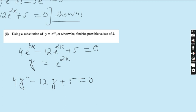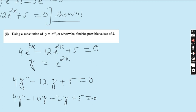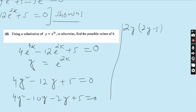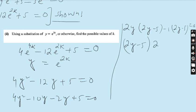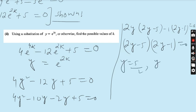So 4y² − 12y + 5 = 0. This is a quadratic equation. Solve by the middle-term break method: 4 × 5 = 20; we need two numbers that multiply to 20 and add to −12: those are −10 and −2. So 4y² − 10y − 2y + 5 = 0. Taking 2y common: 2y(2y − 5) − 1(2y − 5) = 0, giving (2y − 5)(2y − 1) = 0. Therefore y = 5/2 or y = 1/2. But this is not the final answer because we need k.